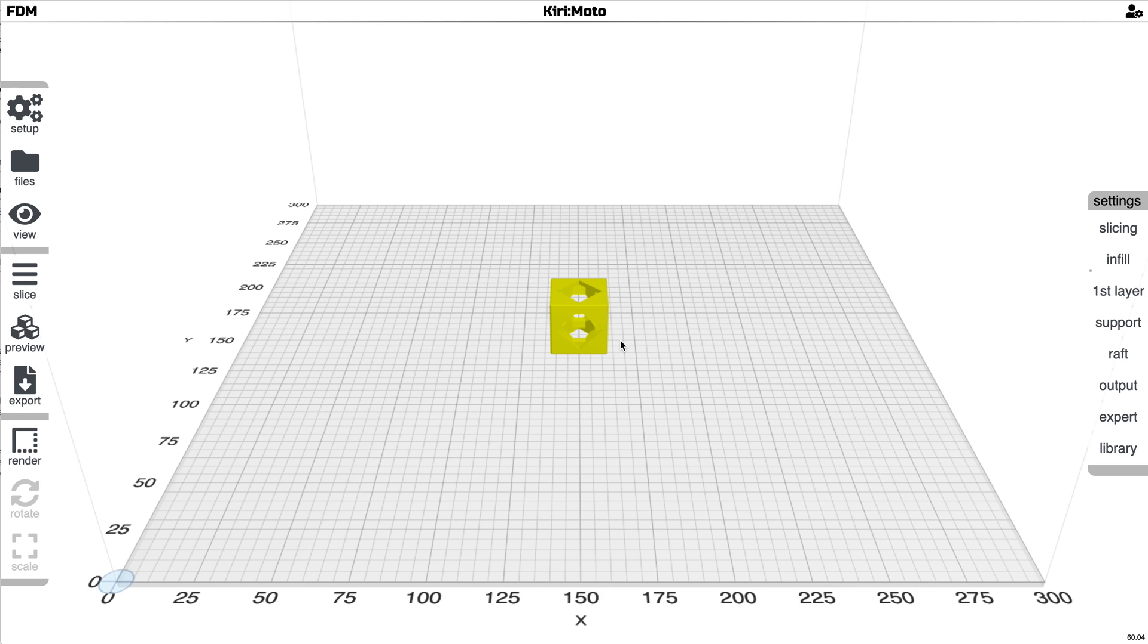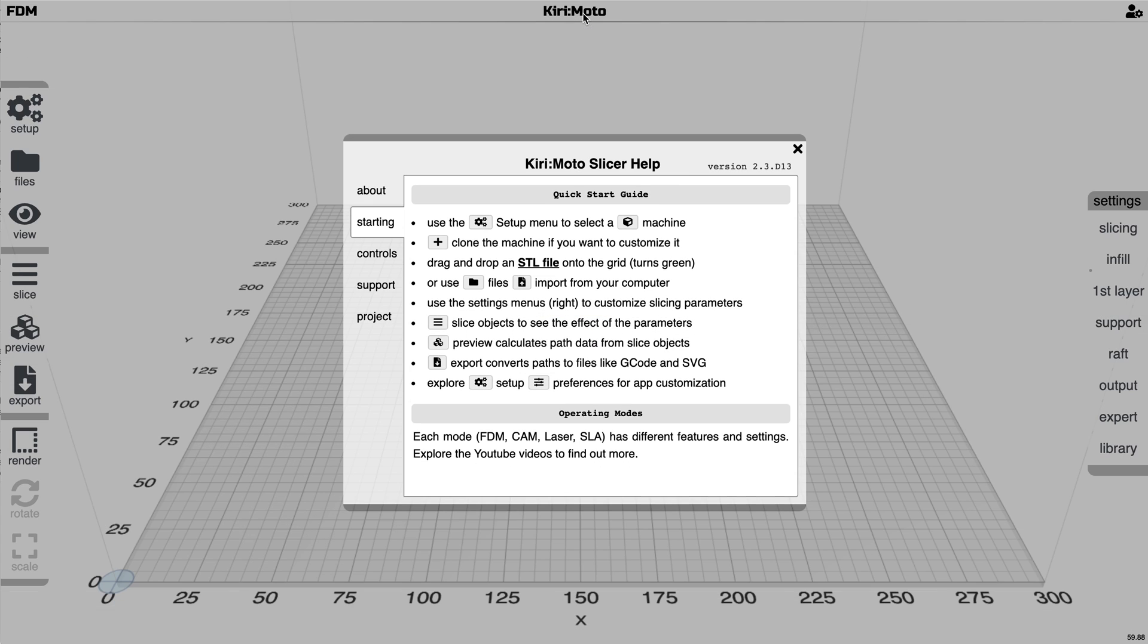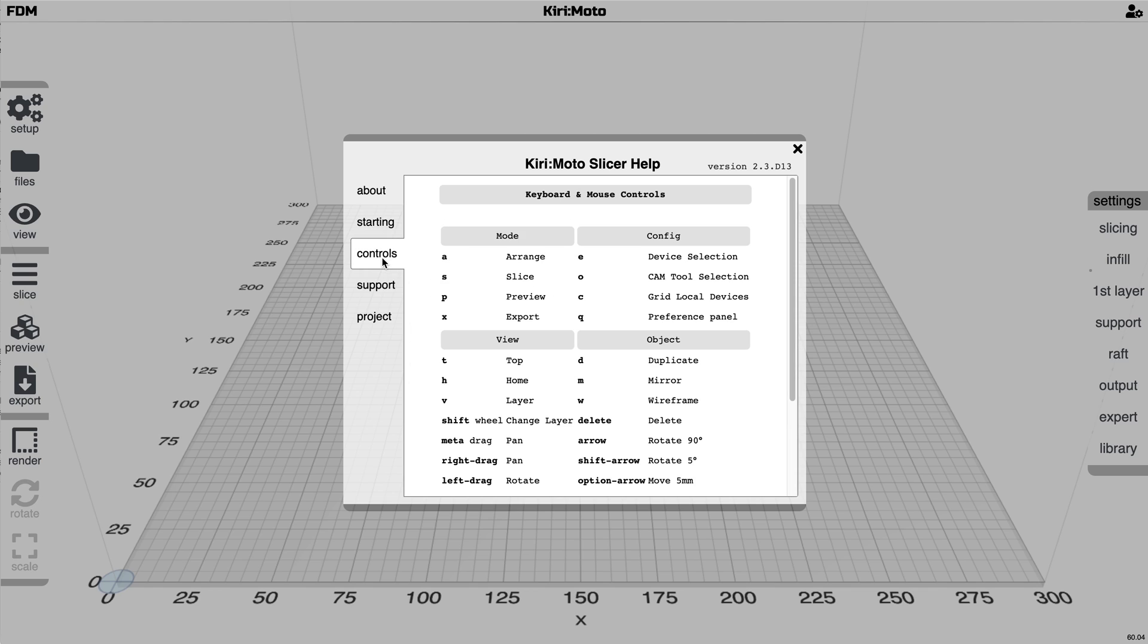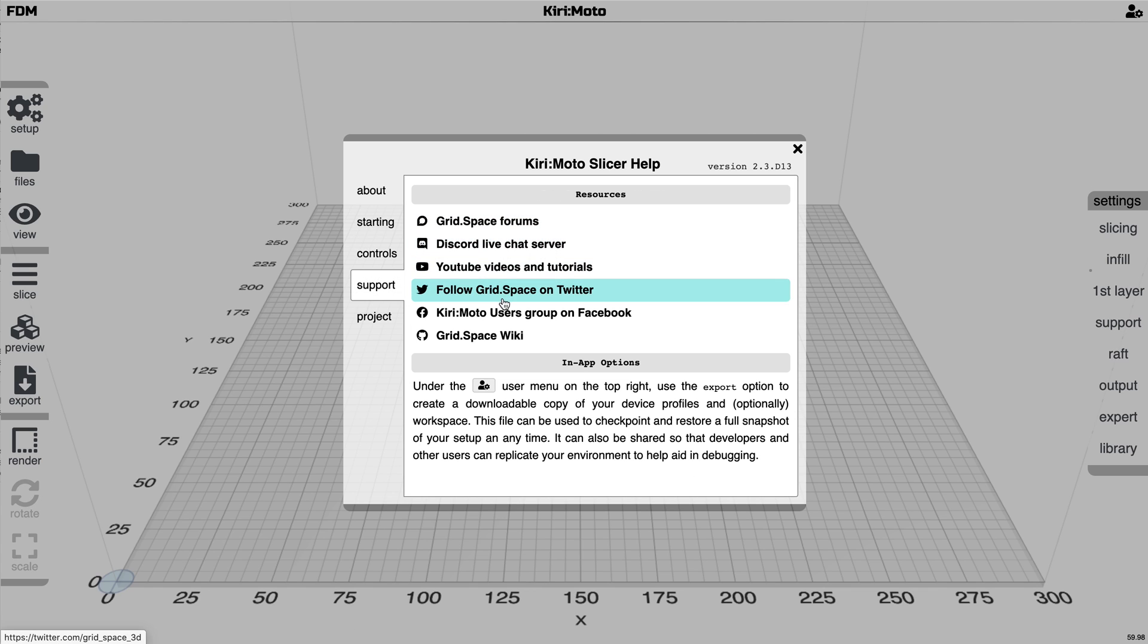Kiri:Moto 2.3 is being released this week. There are a significant number of changes worth reviewing. This is the 2.3 help, so you can go in here and find the usual controls, the different forms of support and community.